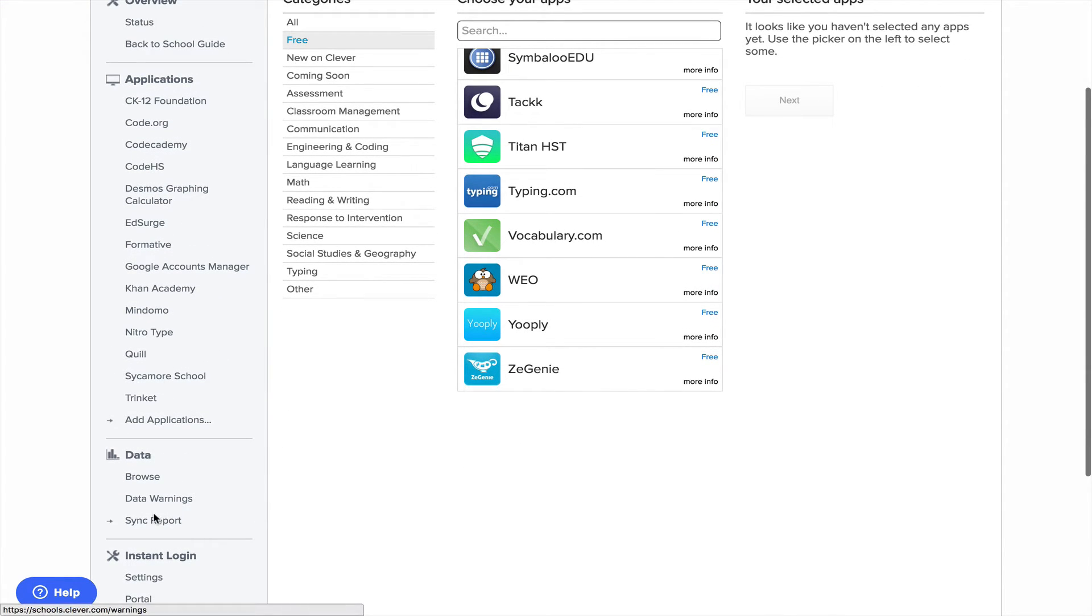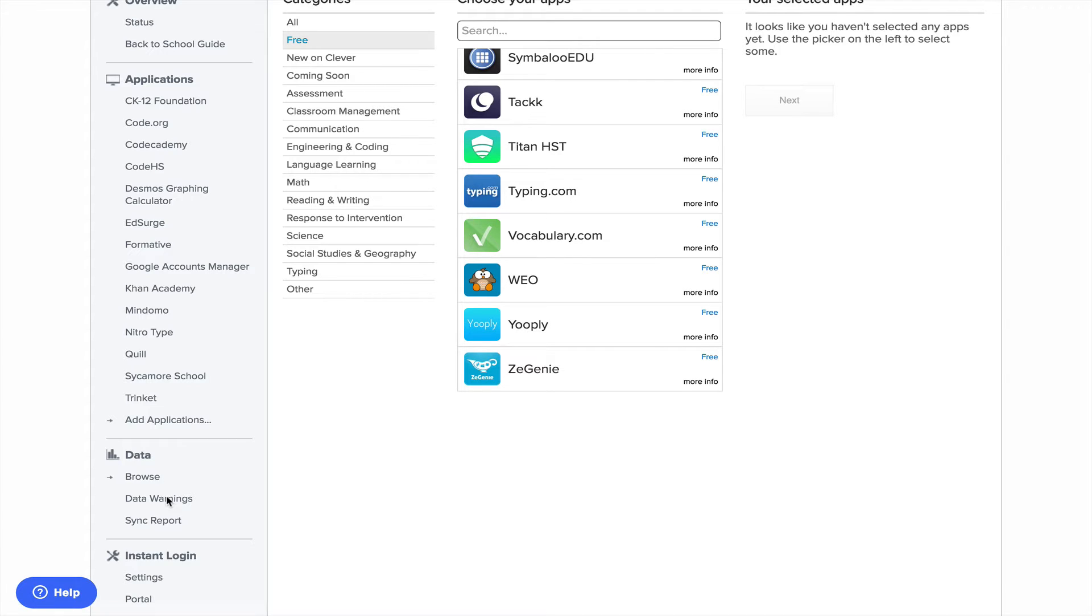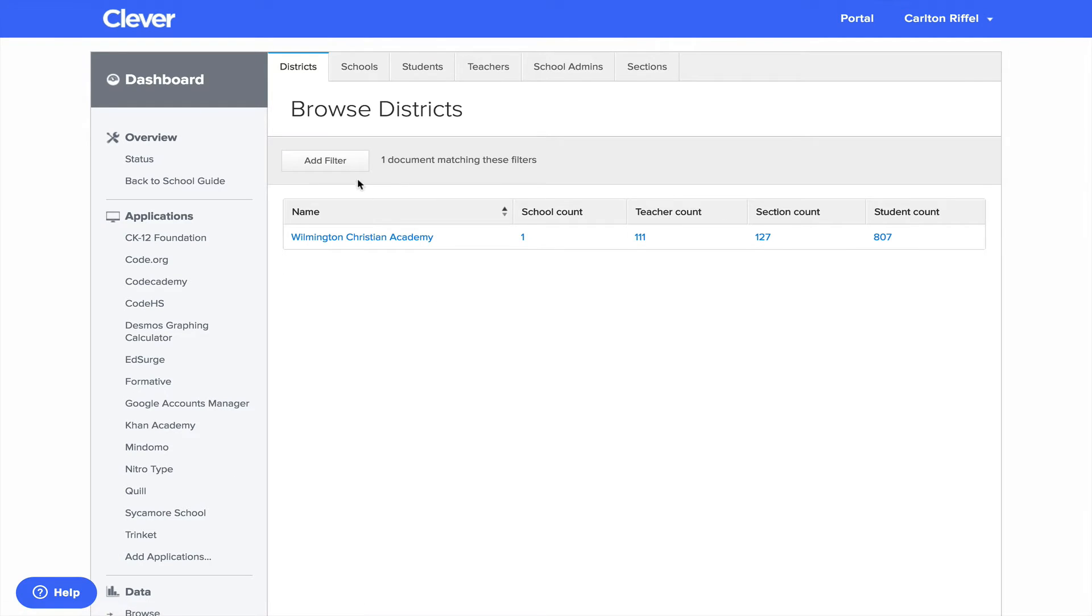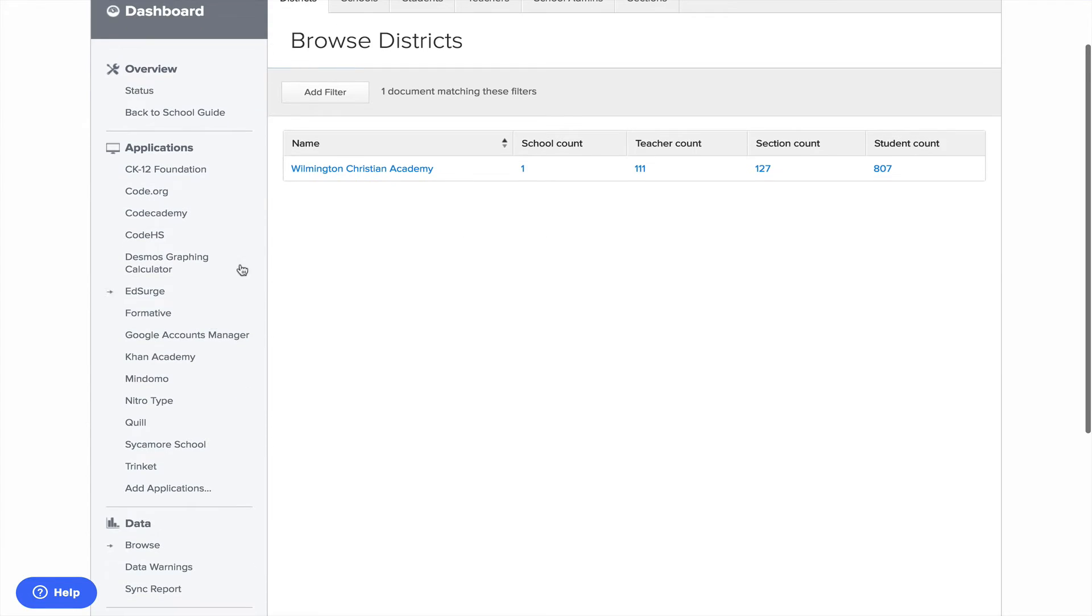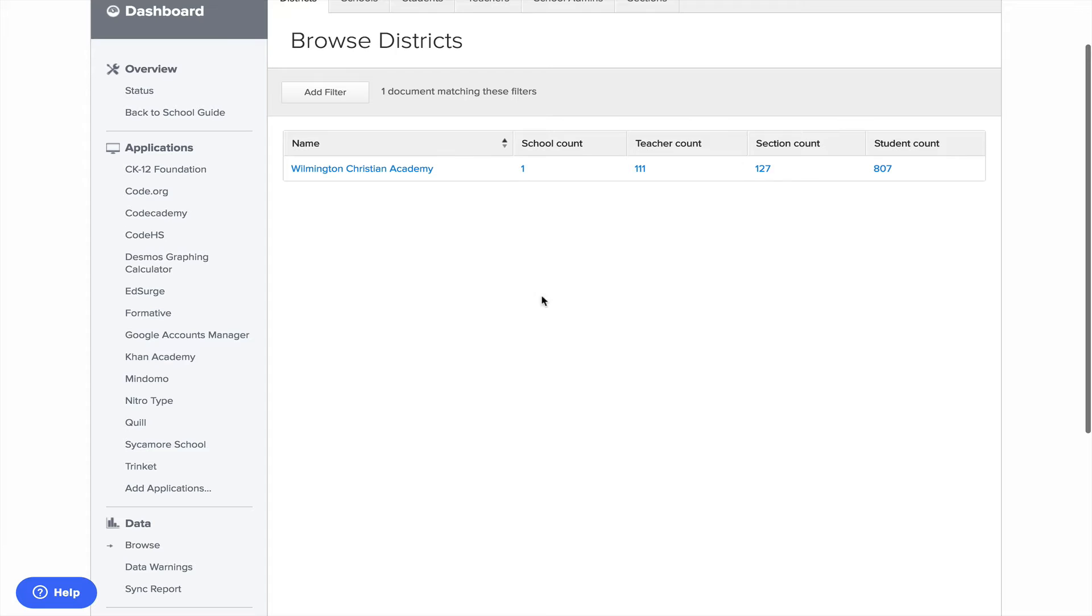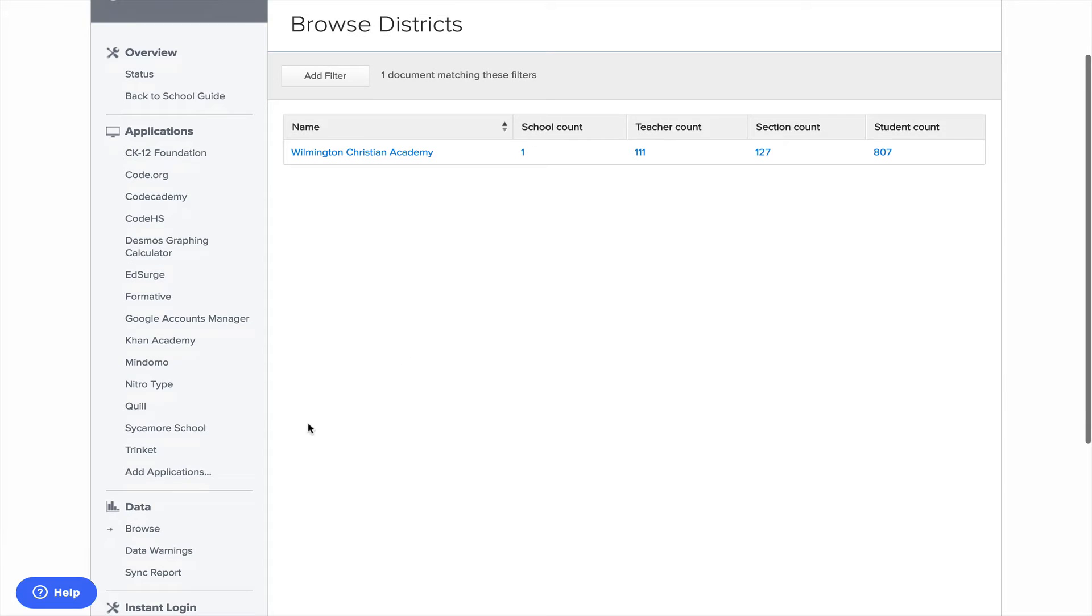Next thing I was going to show is the data. What all is being synced from Sycamore. So here you see for school, I could click on each one of these and kind of drill down a little bit further if I'd like to.